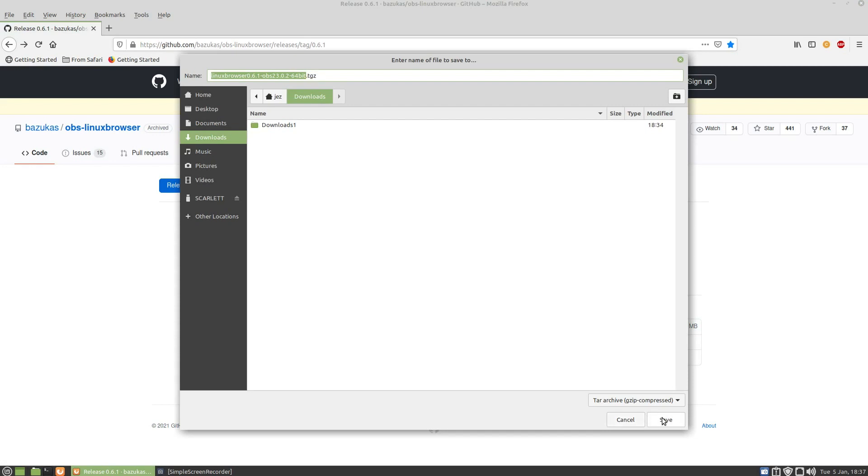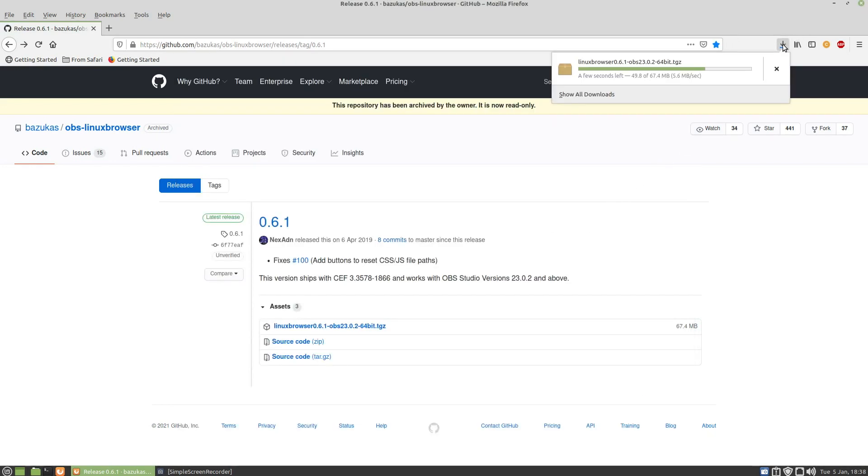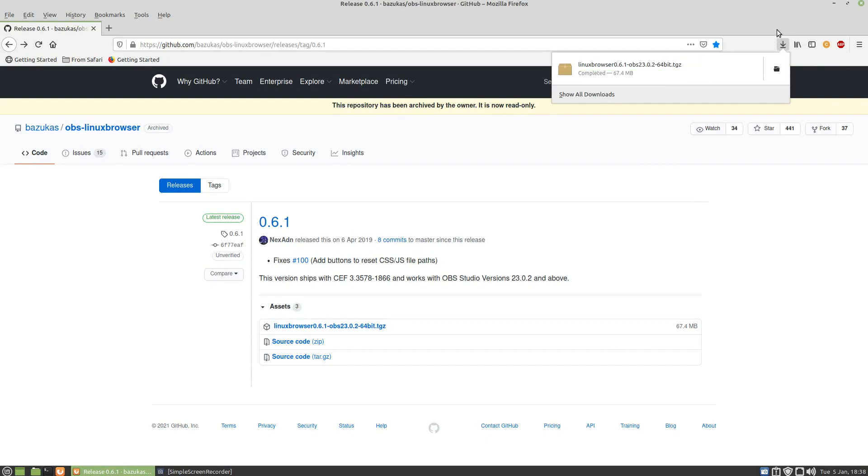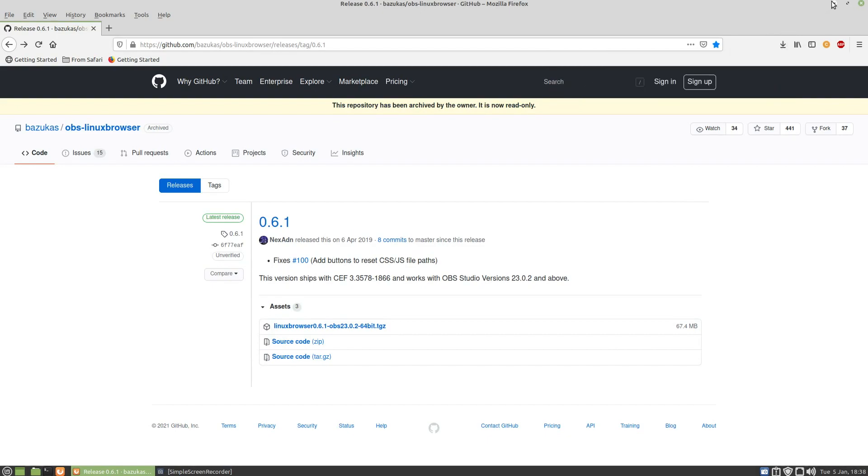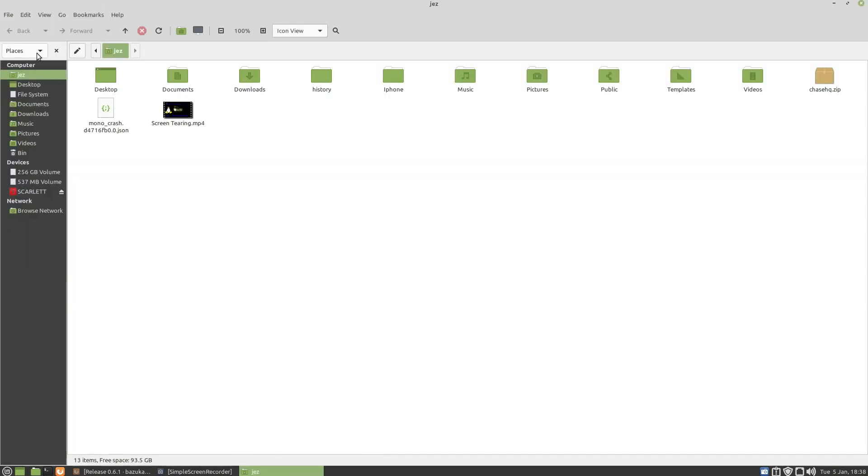Take a few seconds. Now all I do is go to my downloads.